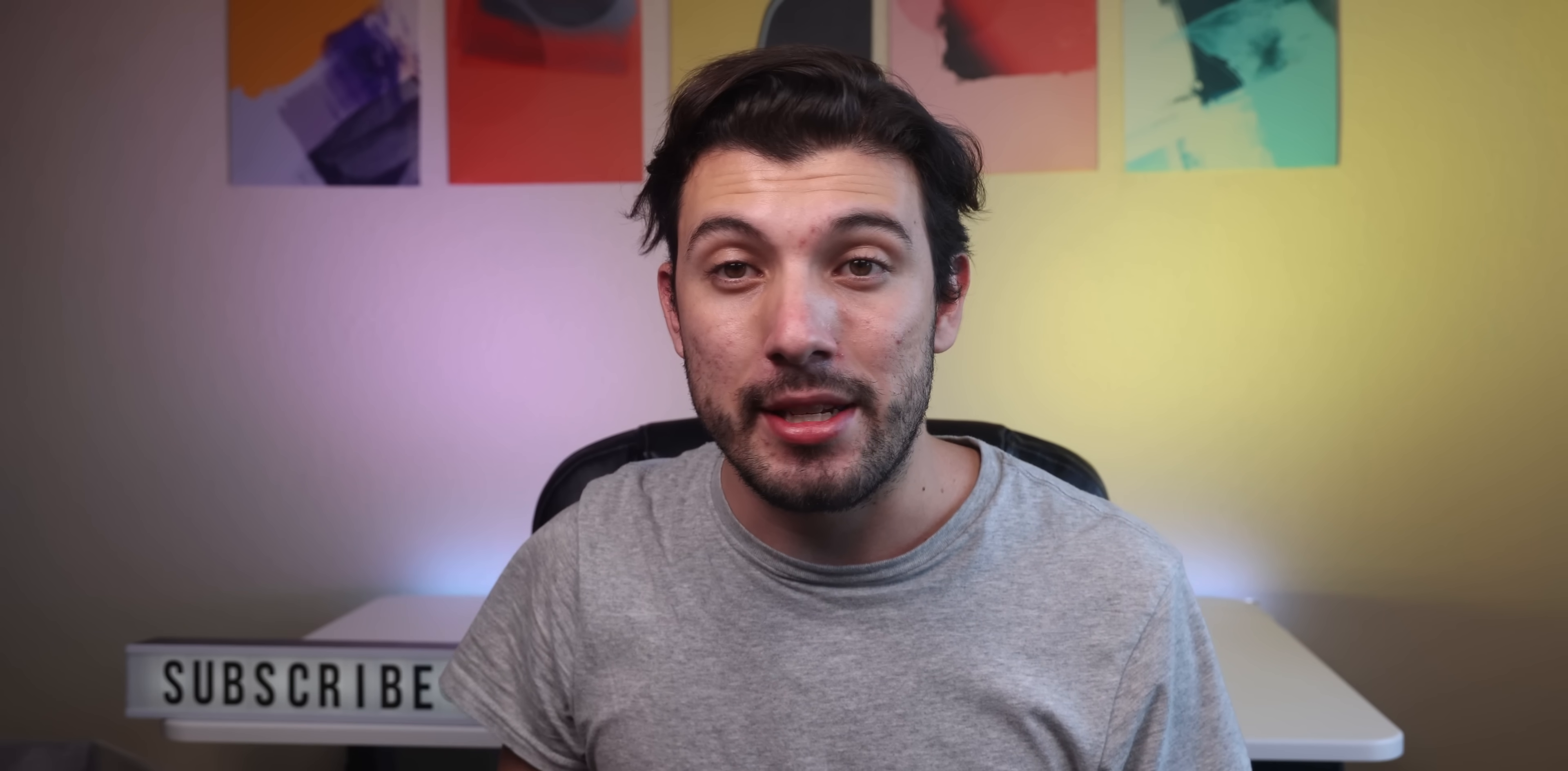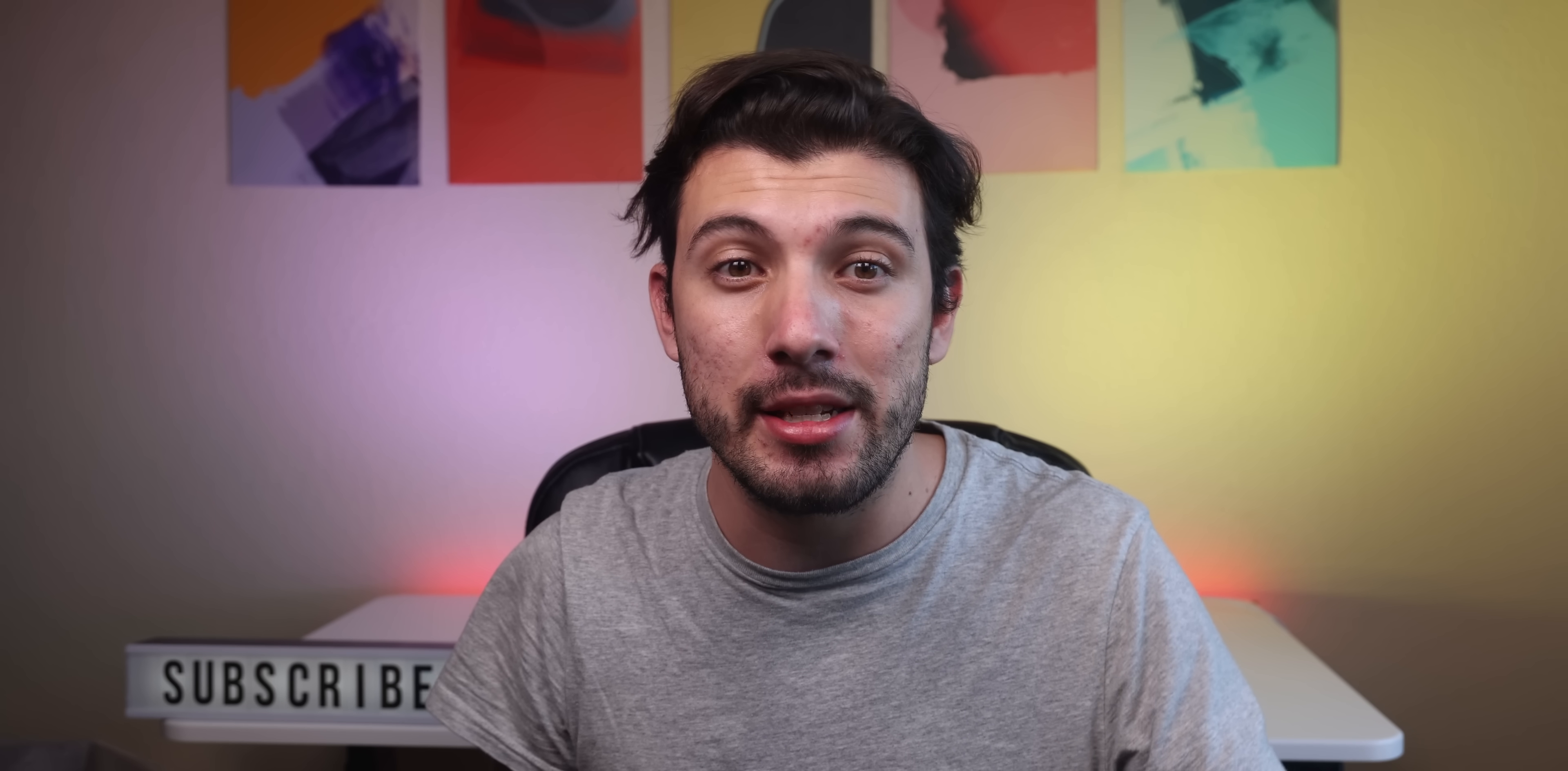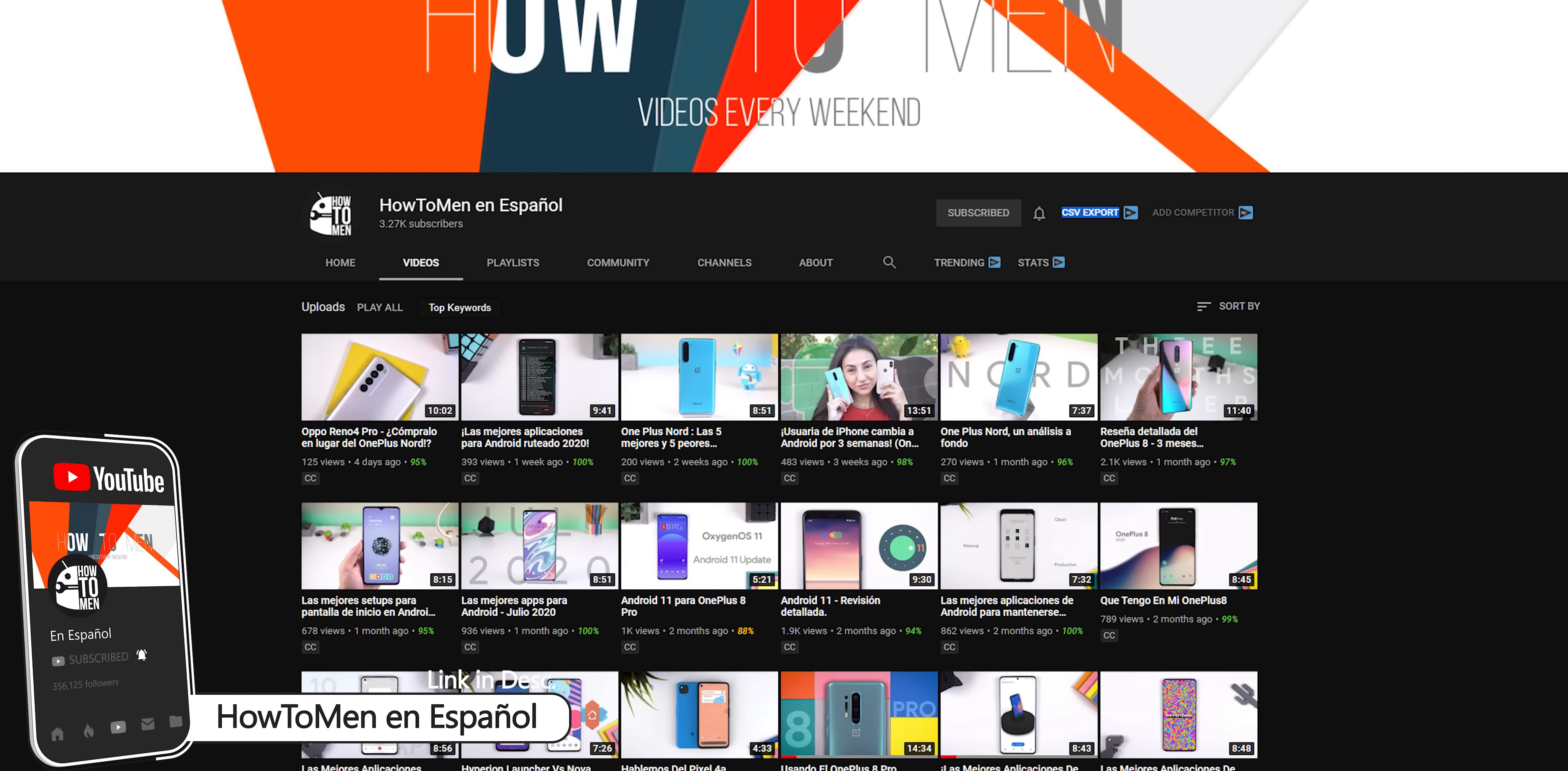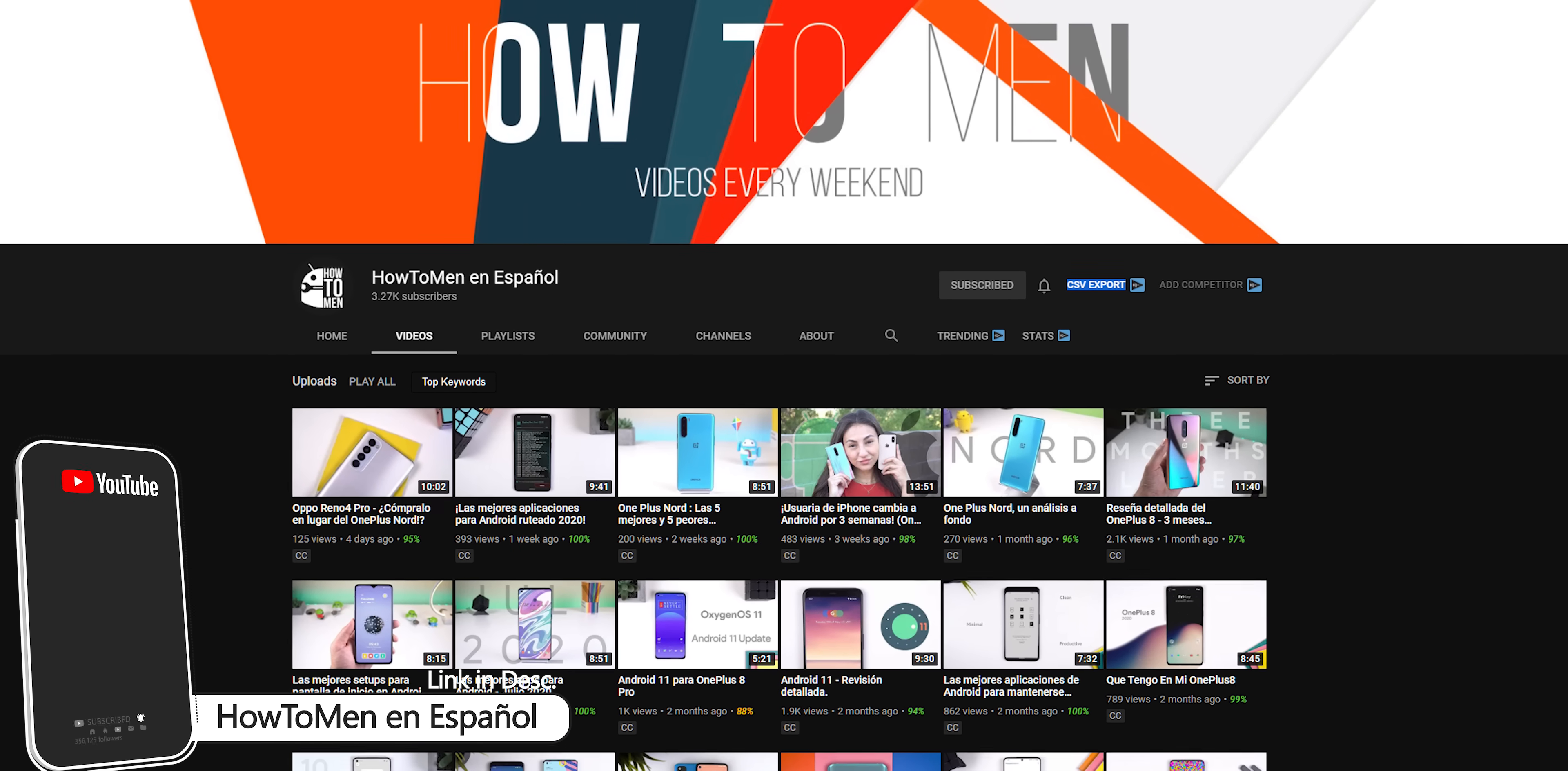I've also been doing this yearly series for over six years now, so if you want to binge watch the previous years after watching this video, the playlist will be in the right corner. If you'd like to watch this video or other videos that I made in Spanish, be sure to go to my second channel called How To Men en Español. Link is in the description.